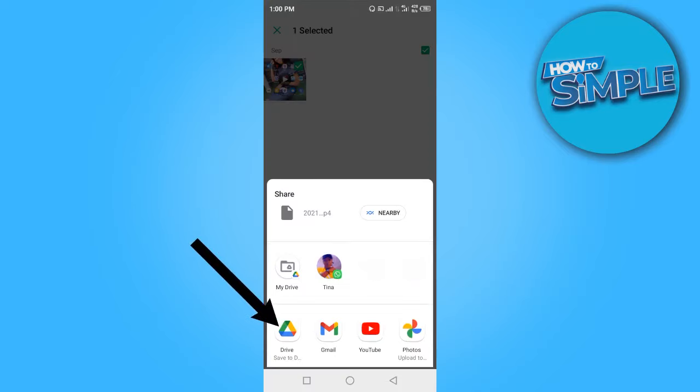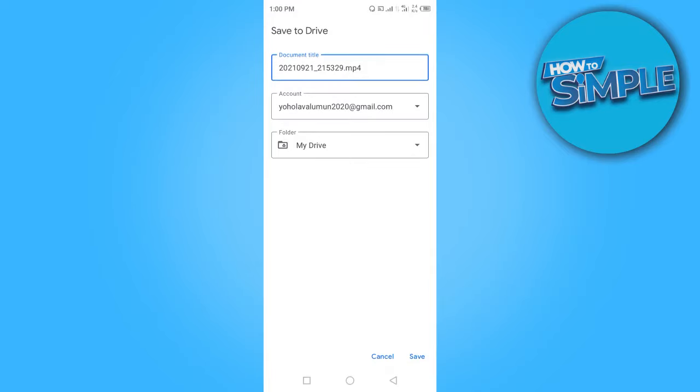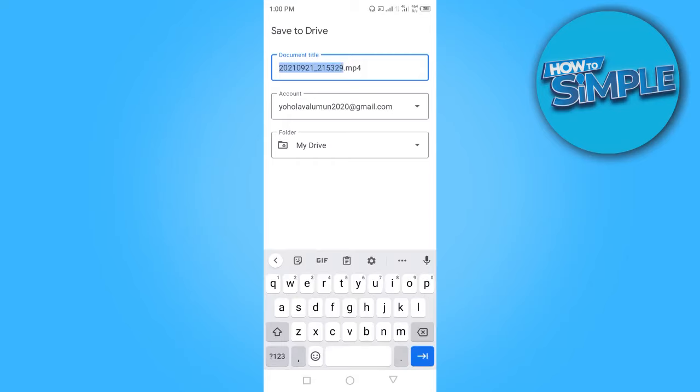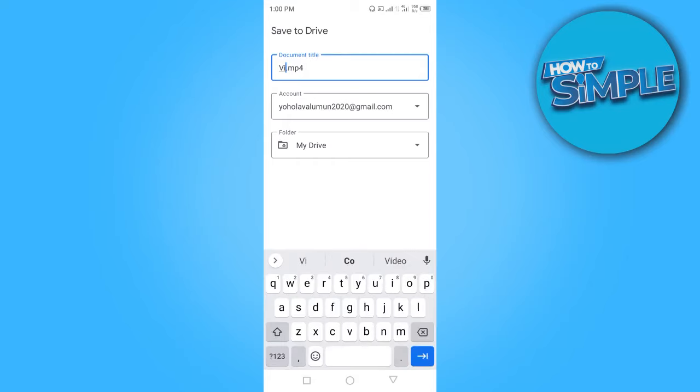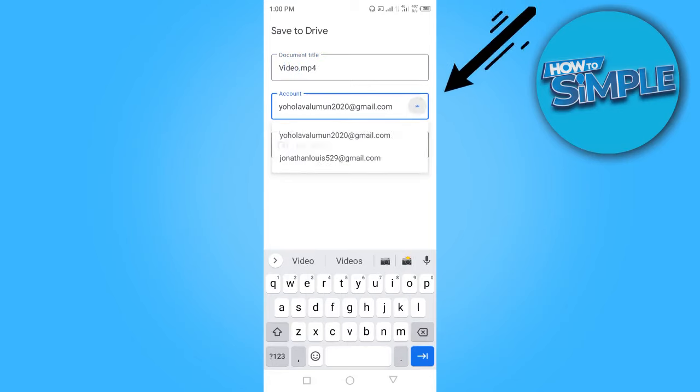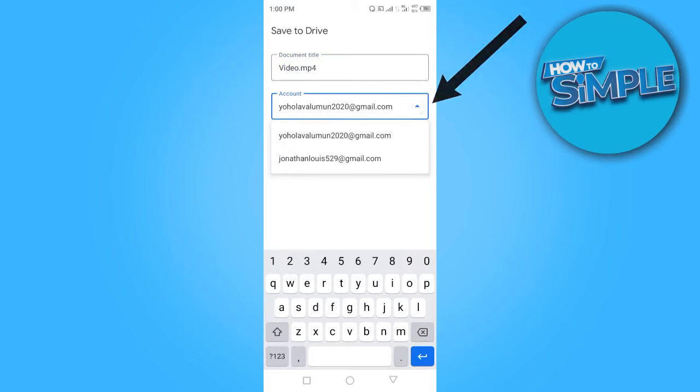Okay, we're going to upload this video to Google Drive, so I'm going to name the video. Just going to call it video. So you want to select the account you want to send the video to. I'm going to stick with this account.